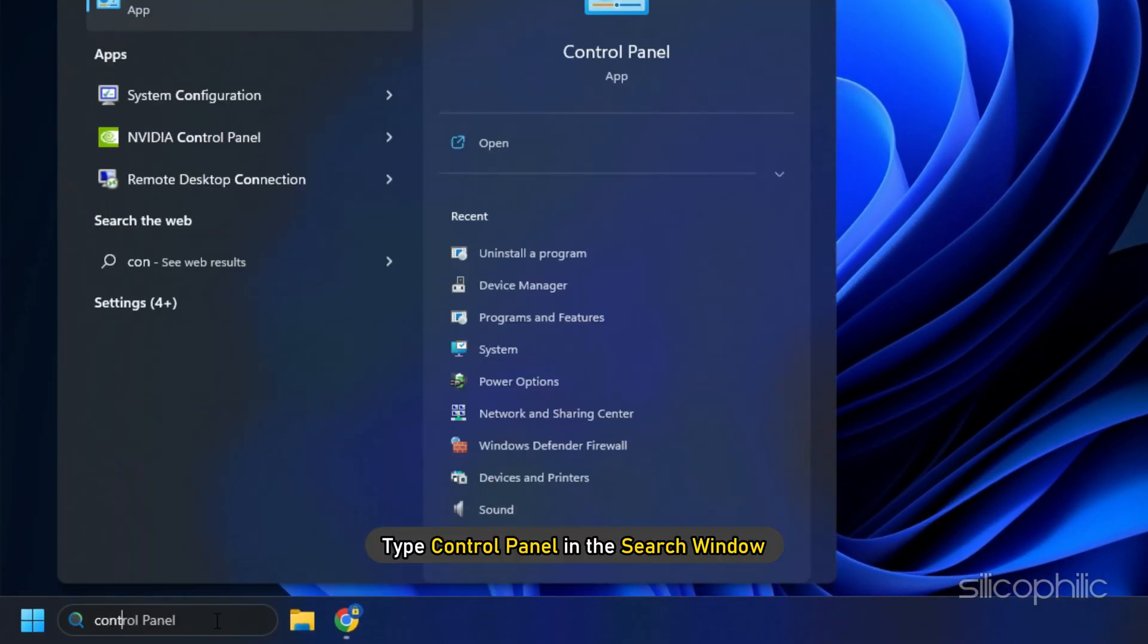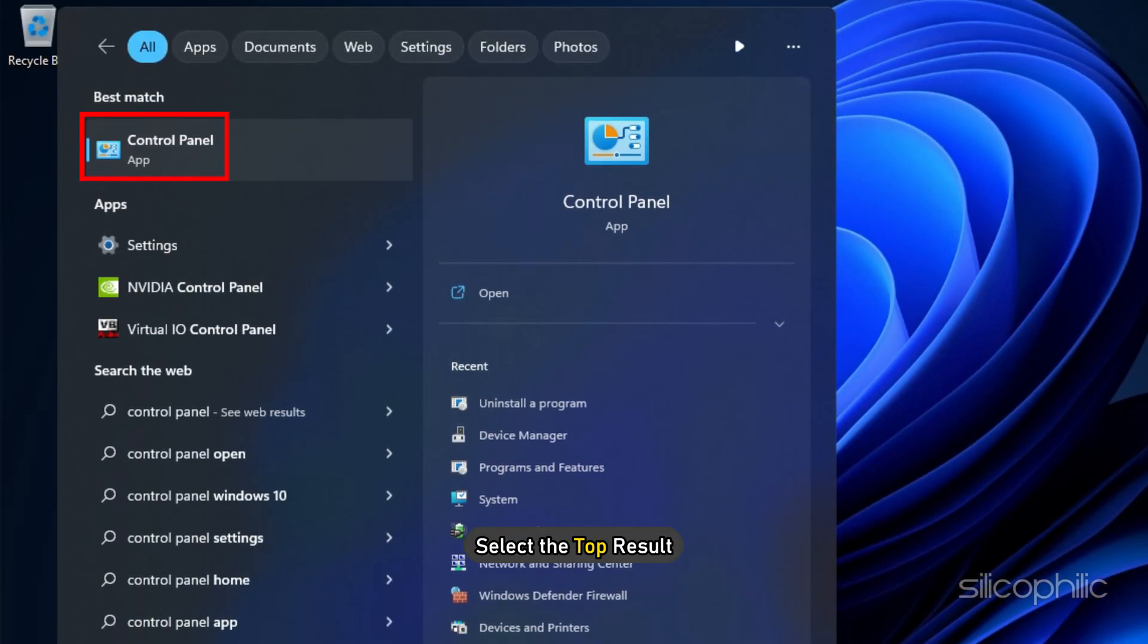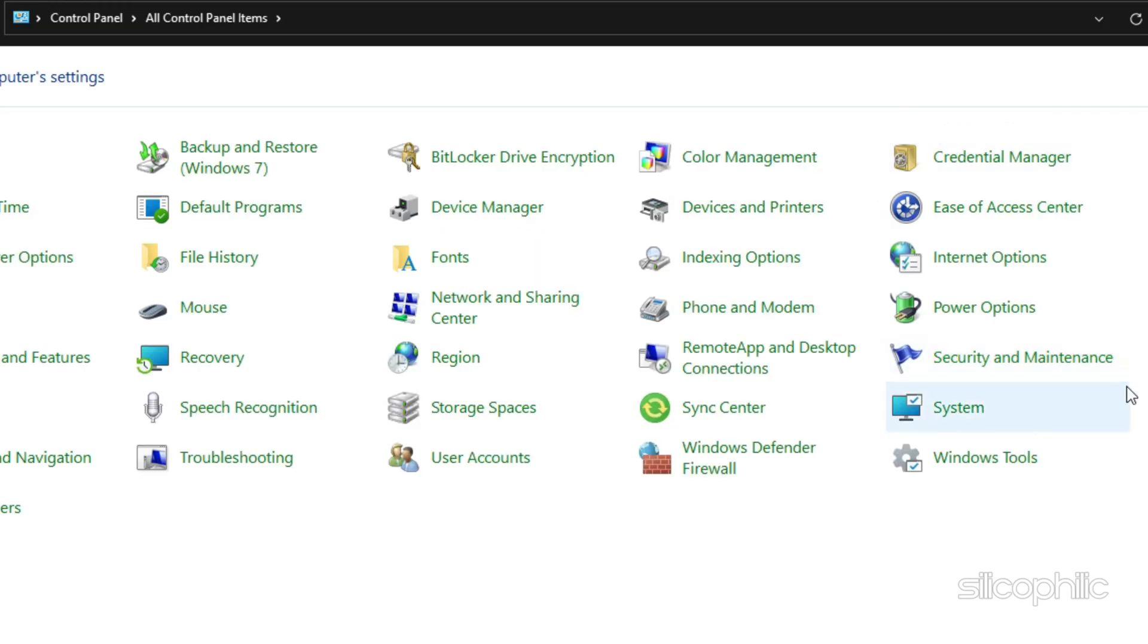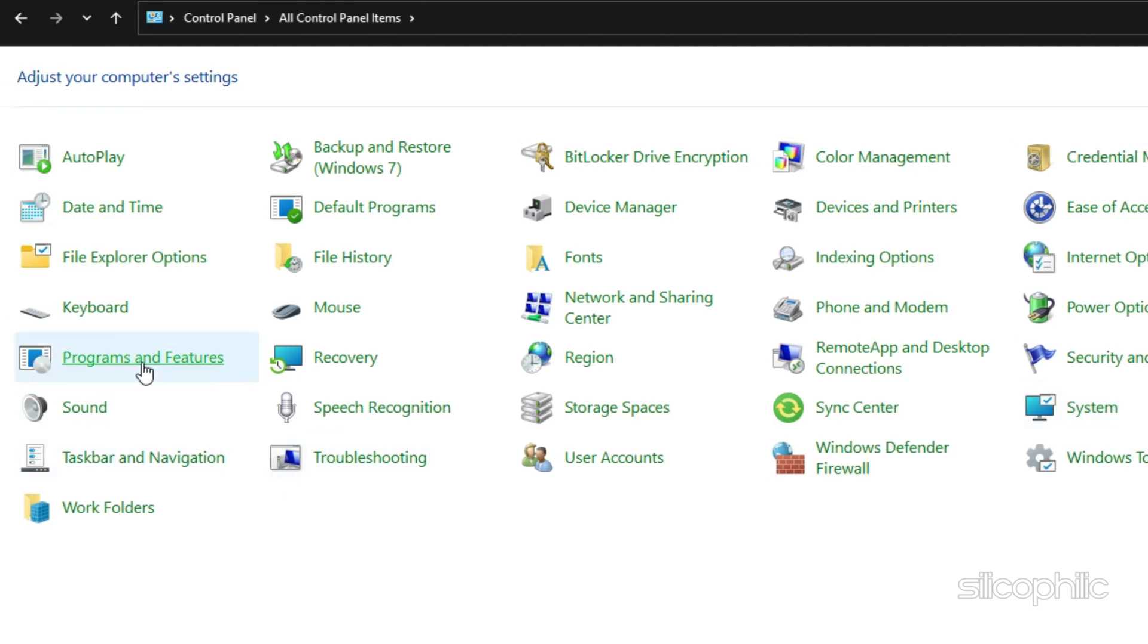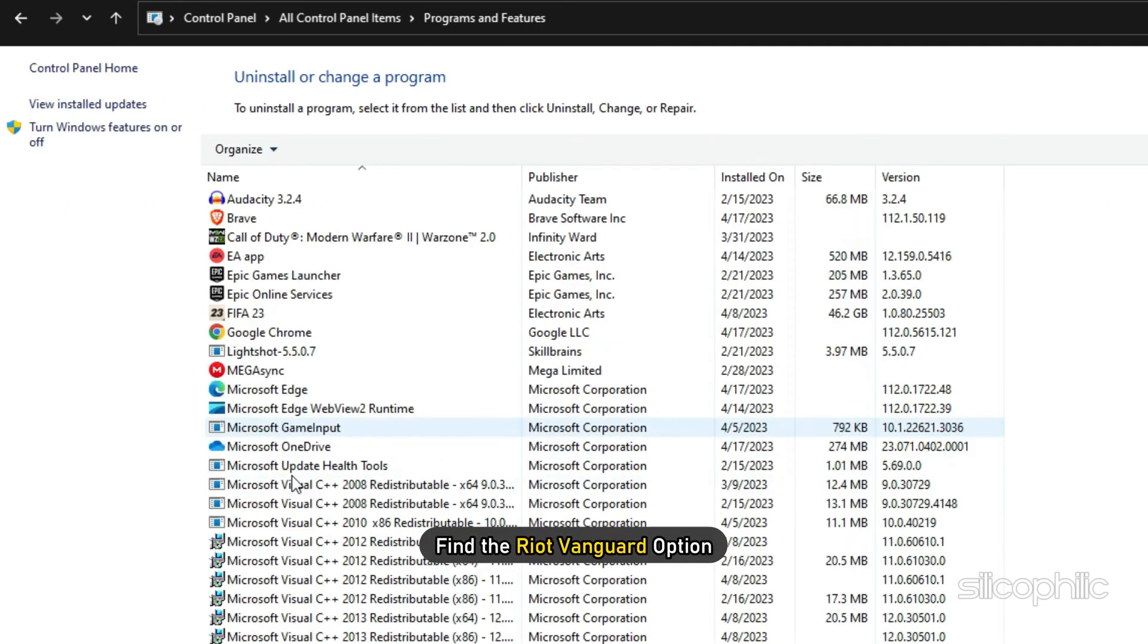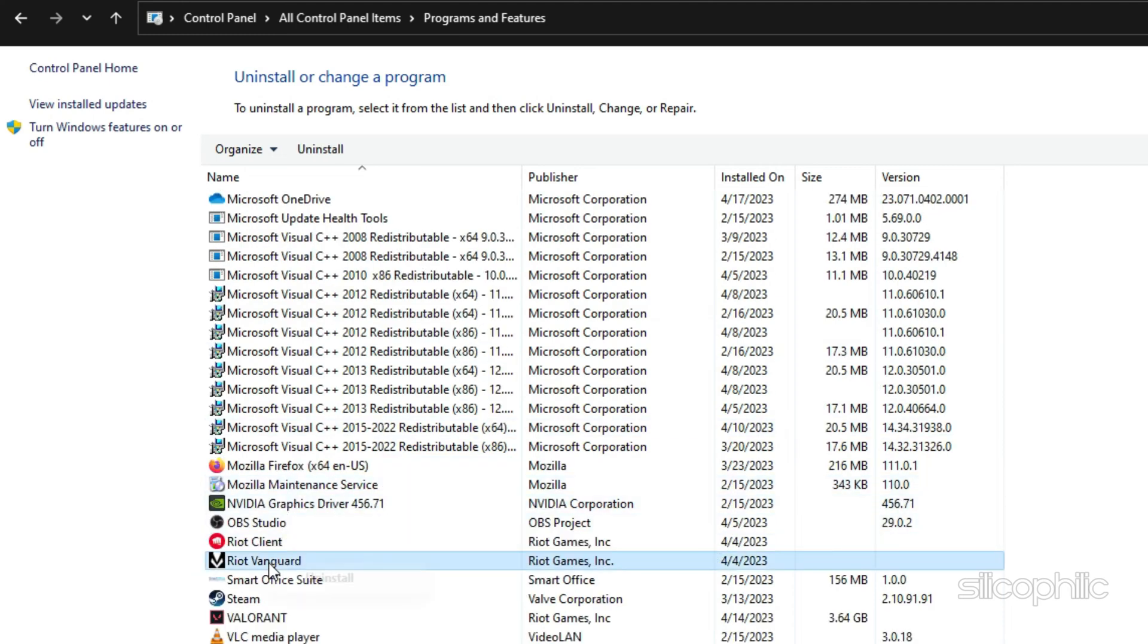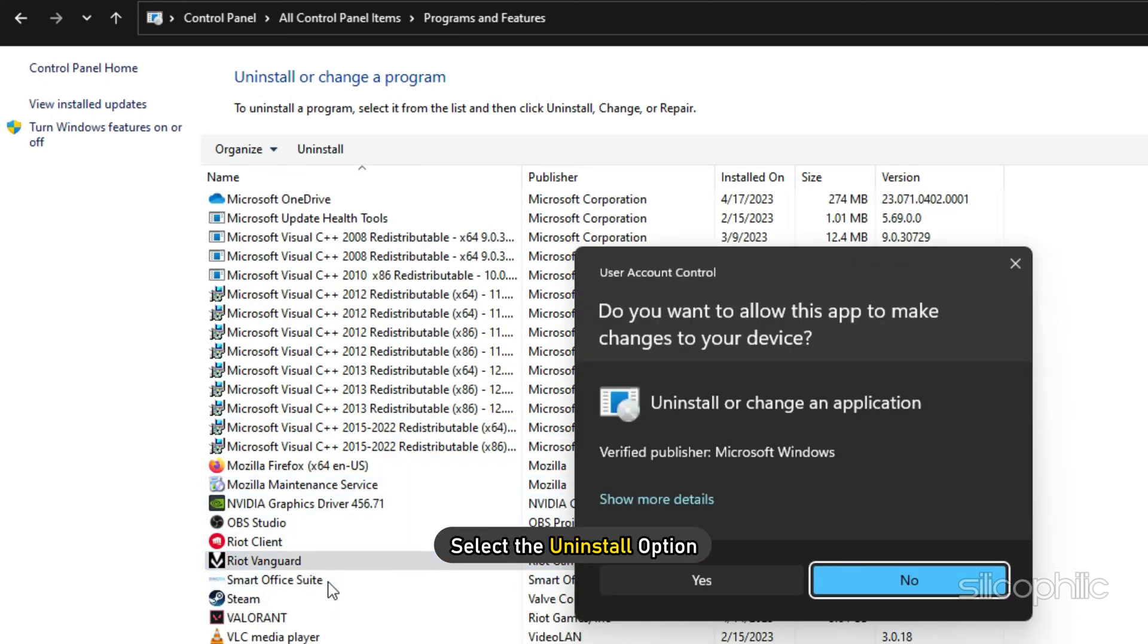Type control panel in the search window and select the top result. Change the View by to Large icons. Look for the Programs and Features option and click on it. Find the Riot Vanguard option and right-click on it. Select the Uninstall option.